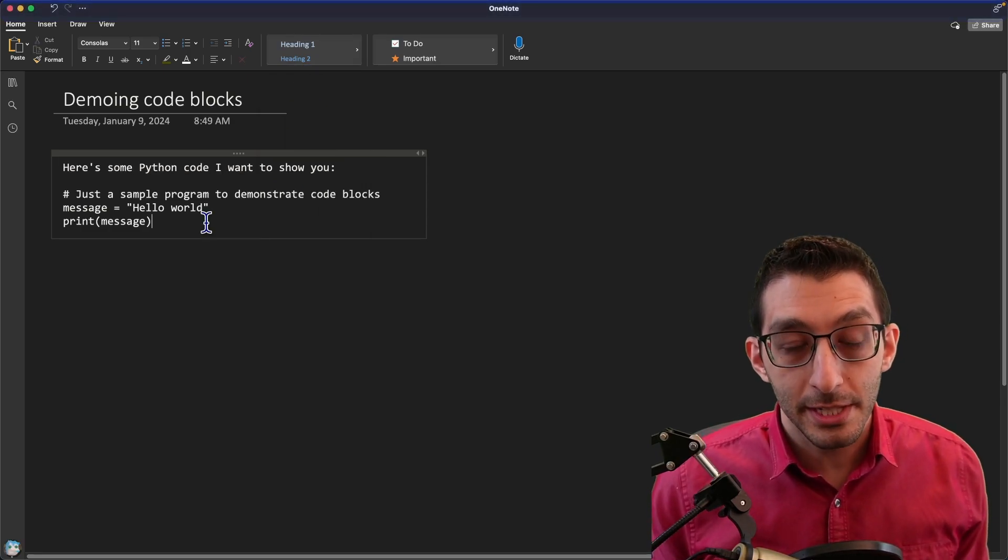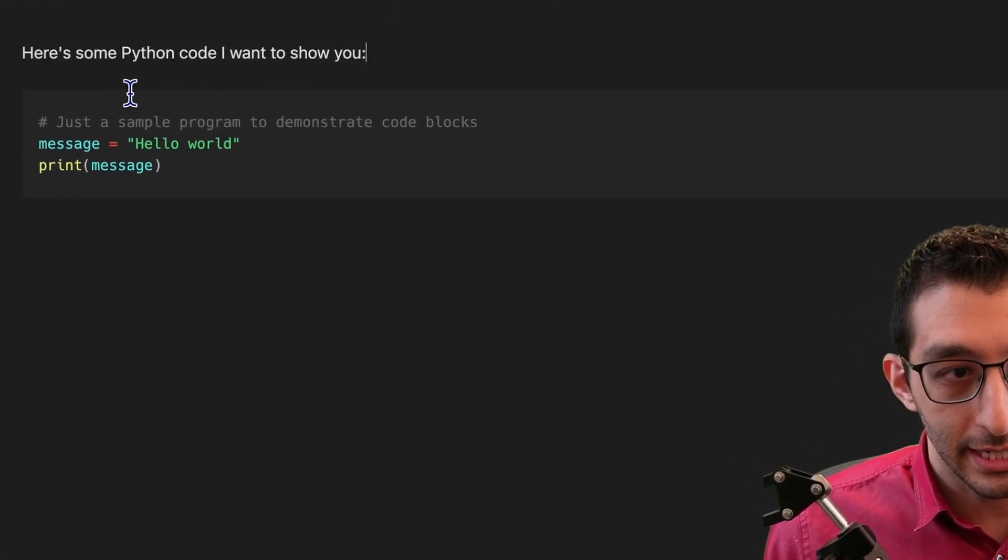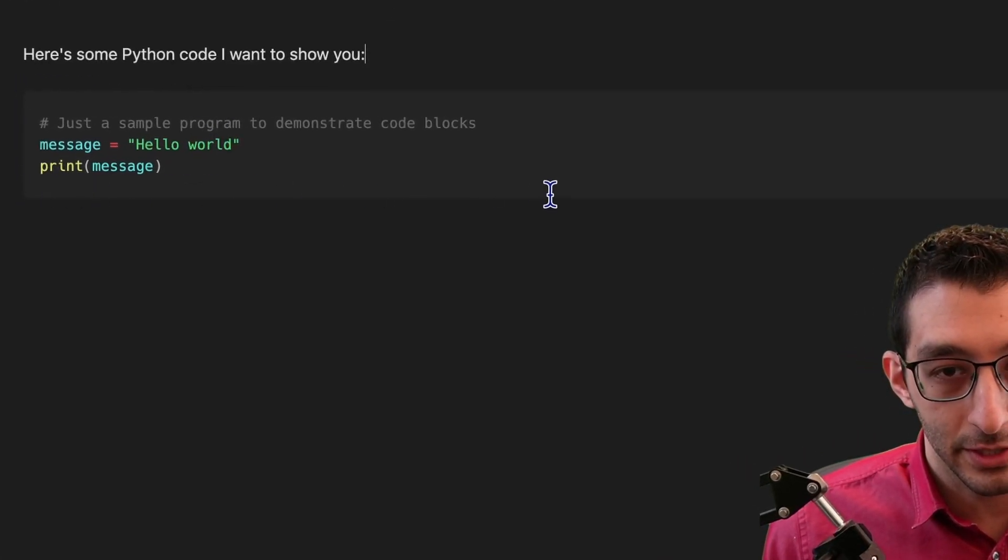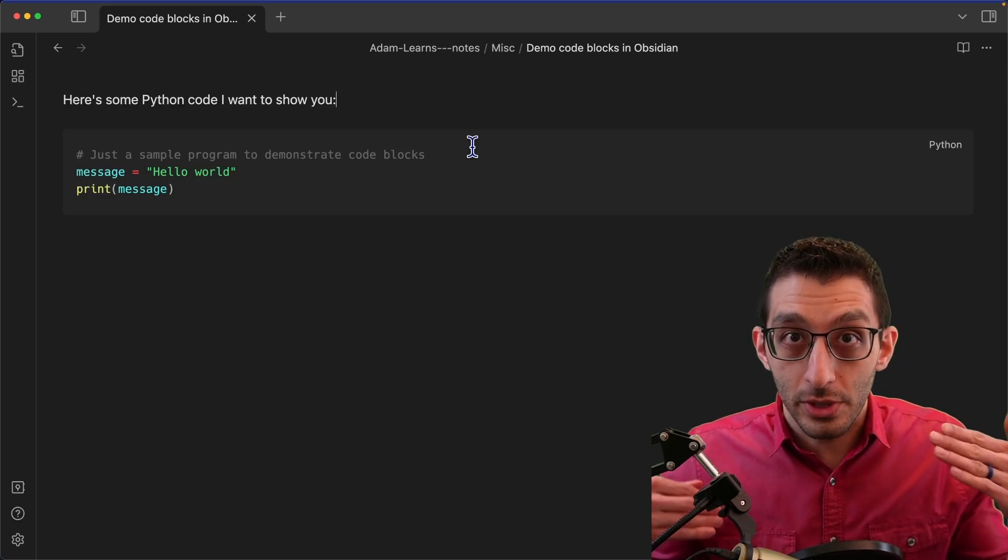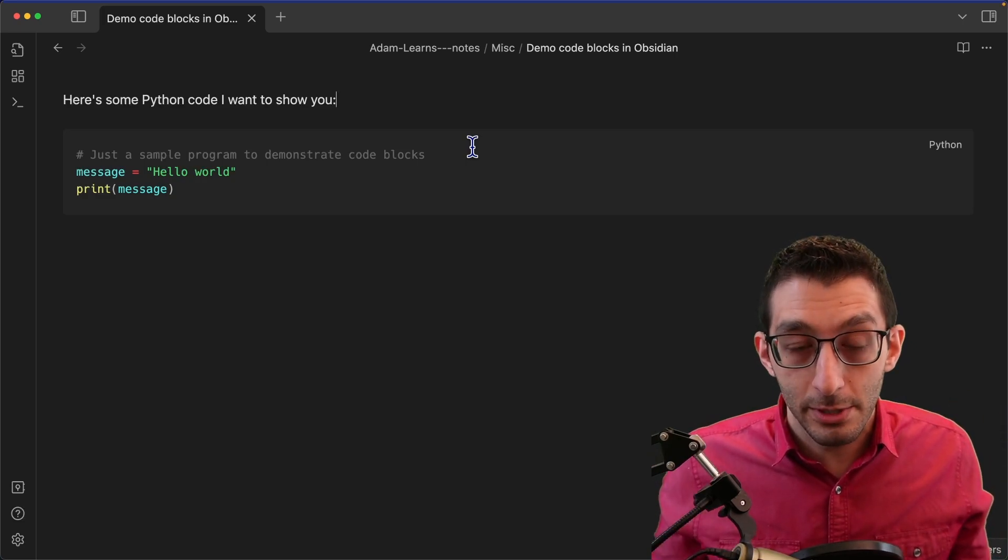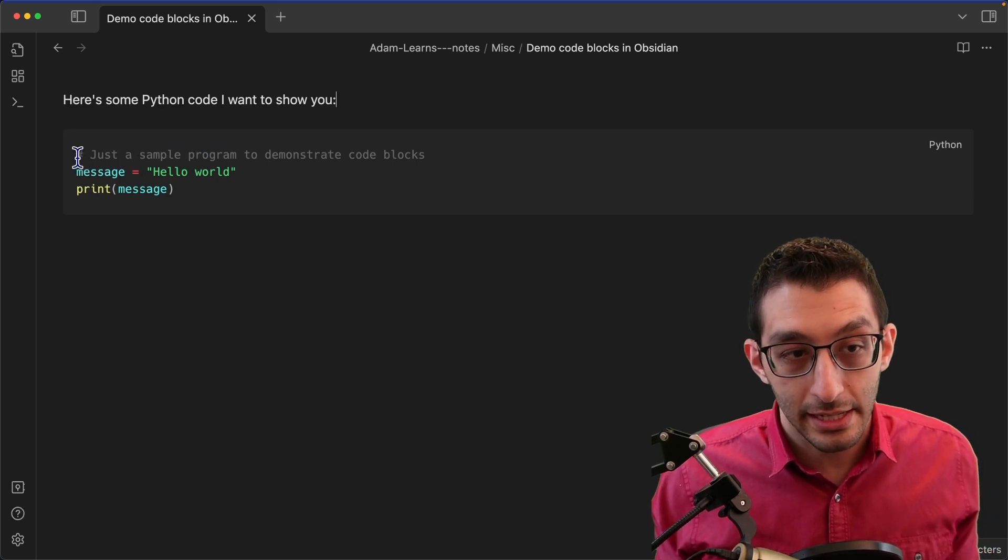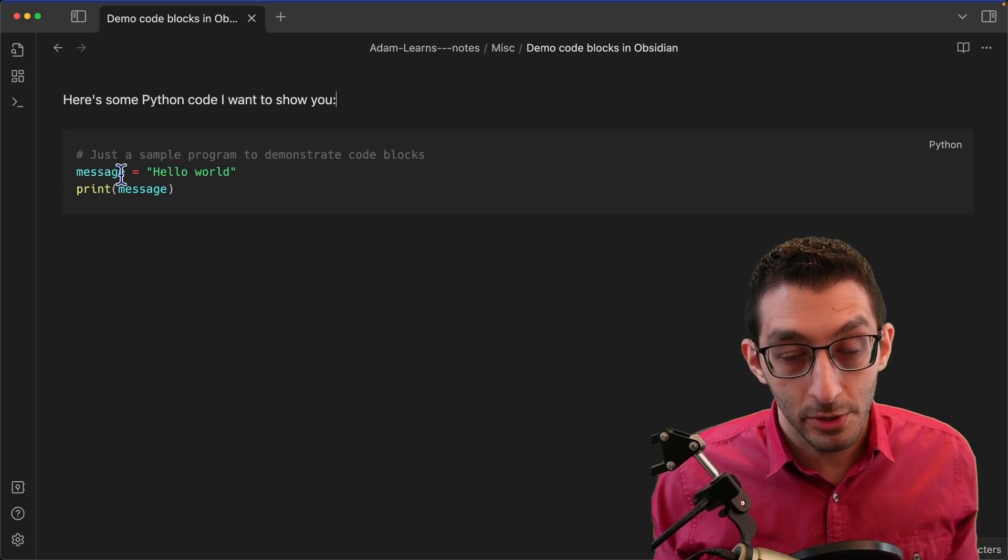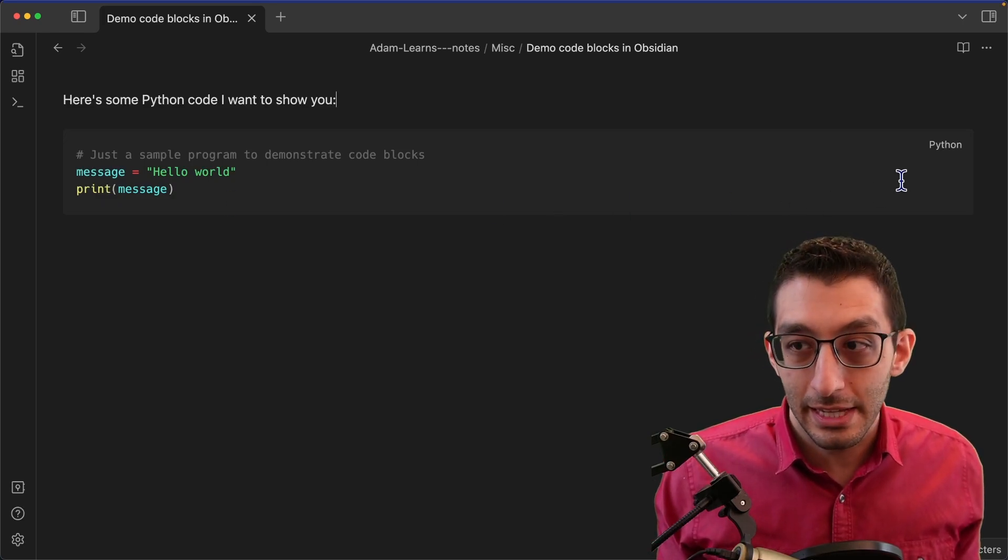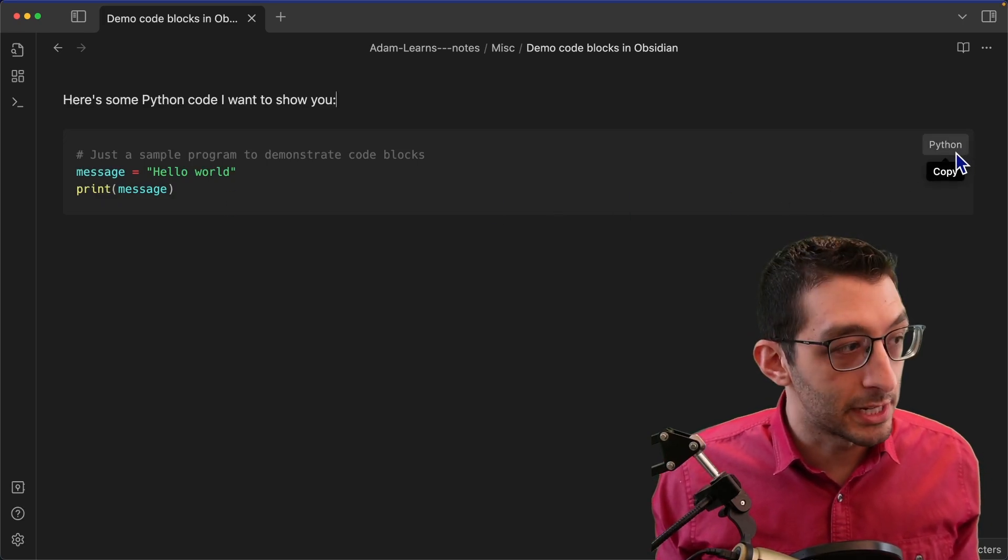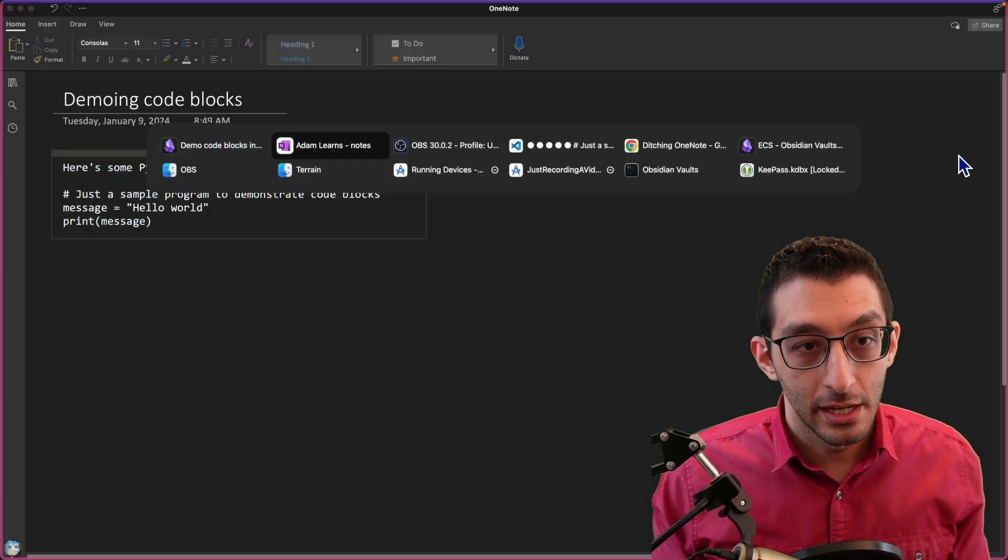If we look at Obsidian, we can see what a proper code block is. First of all, there is a clear delineation here in the form of this rectangle that this is a code block. So if you're scrolling through a large note, you can find the next code snippet you have pretty easily. In addition, we have proper syntax highlighting. So a comment looks different from a variable, which looks different from a function call. And then finally, as a nice little added feature, if we hover over this button at the upper right, we could copy the entire text of this with just a button click.